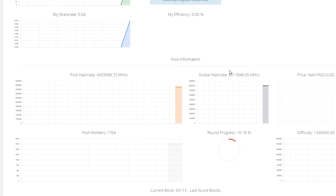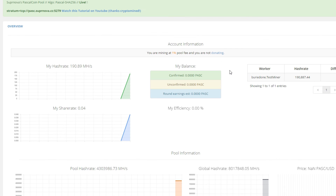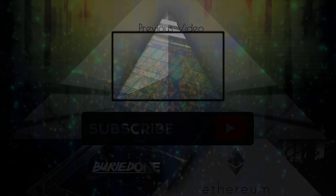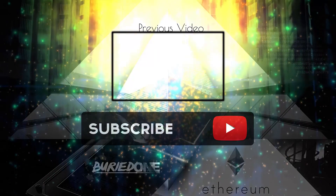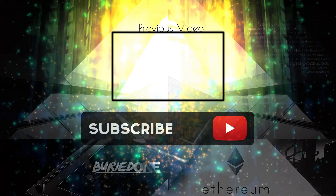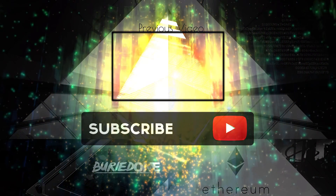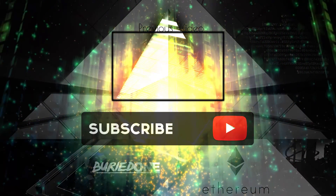I hope you guys enjoyed the video. If you still have questions, just put them in the comments below and I'll try to help you as fast as possible. See you guys in the next one.